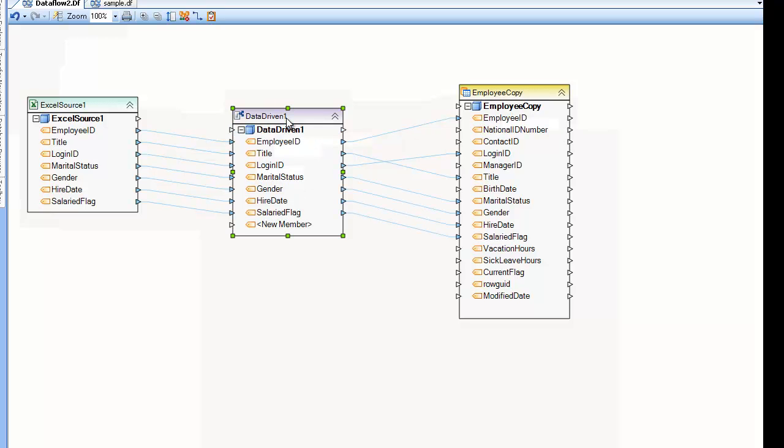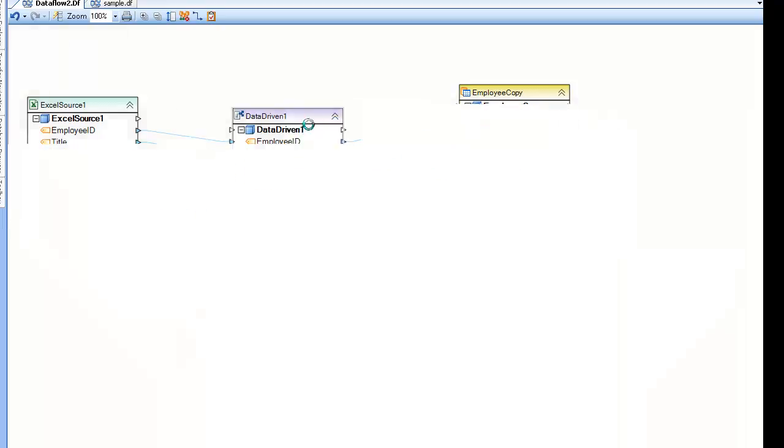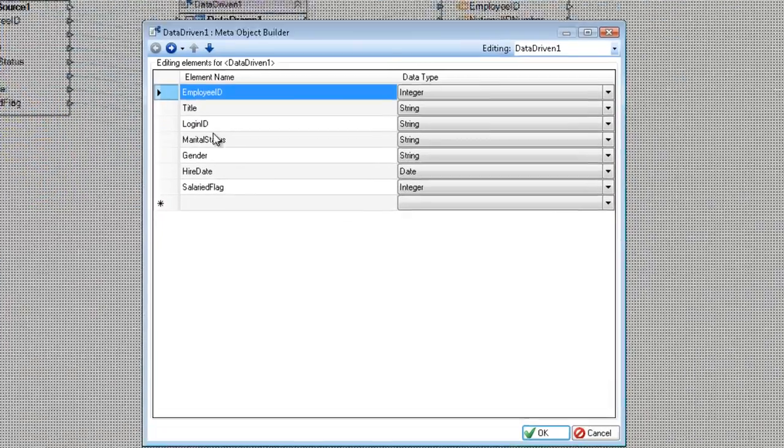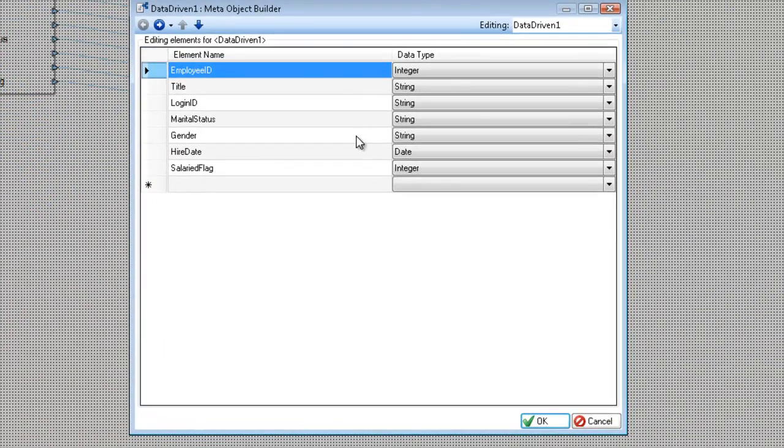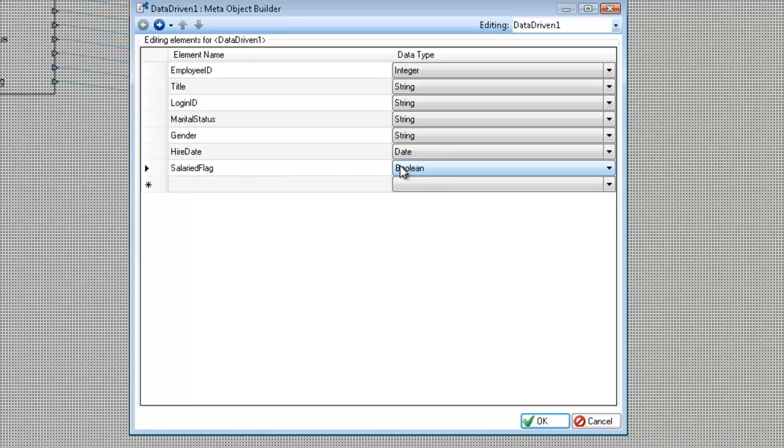So now I'm going to configure it by either double-clicking or right-clicking and selecting properties. I've already configured the layout. One thing I am going to do though is change salaried flag to a boolean rather than an integer.